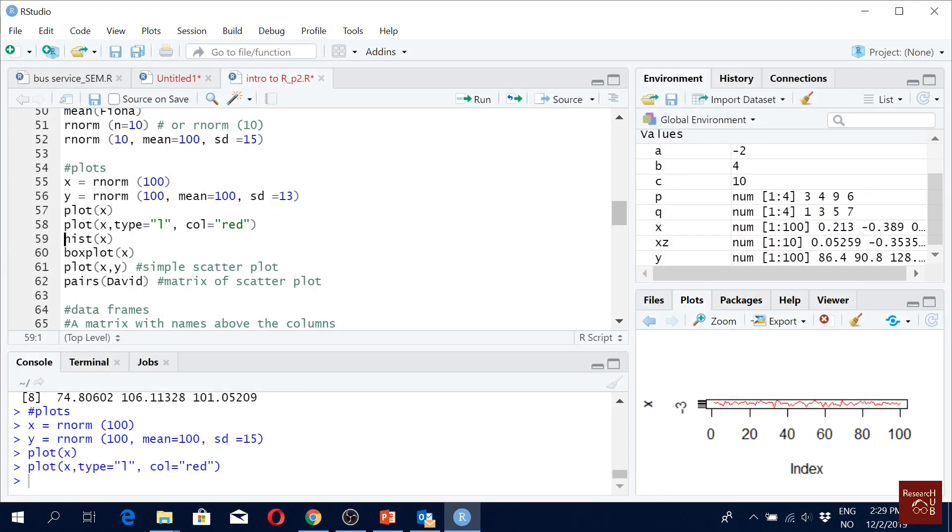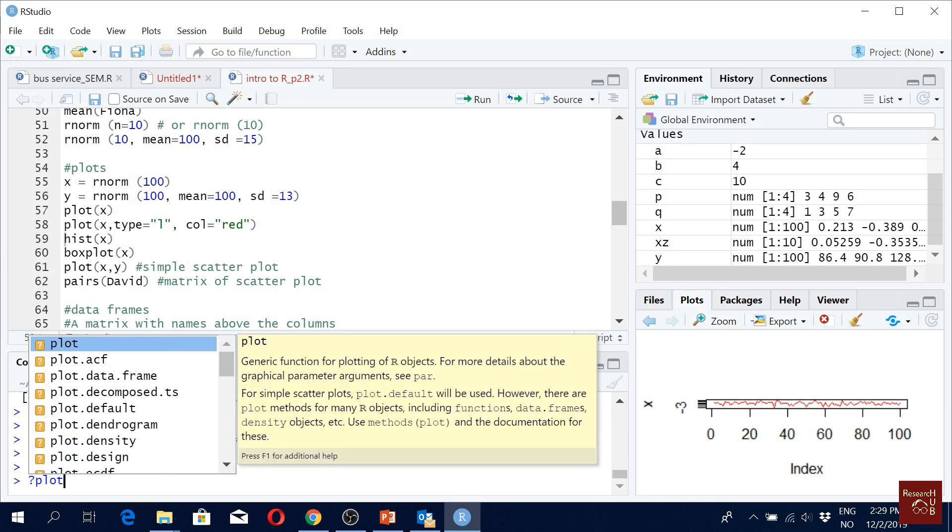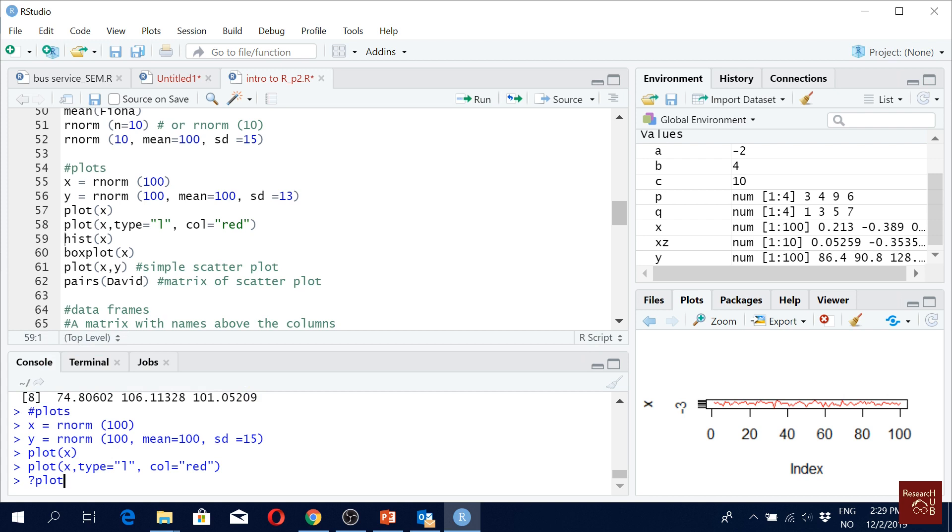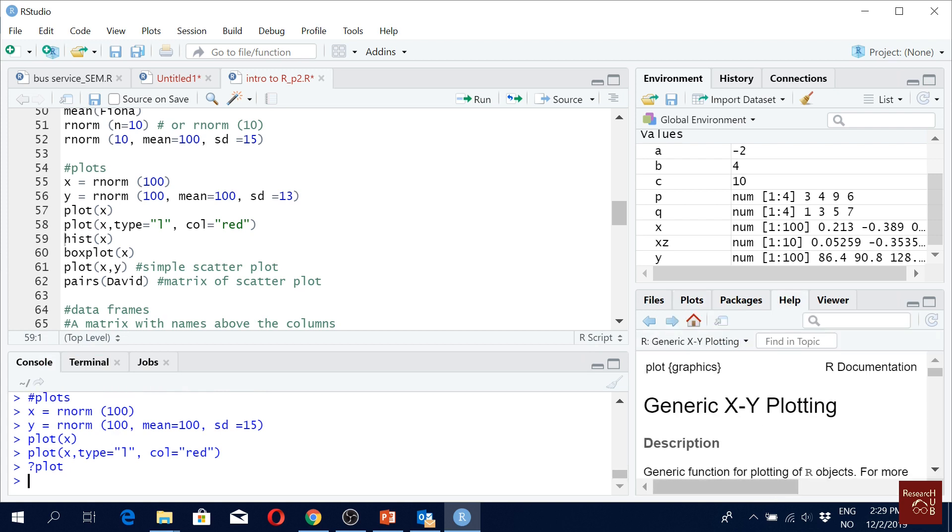Here if you just write here below in the console, if you just write question mark and plot, then you will get help here.